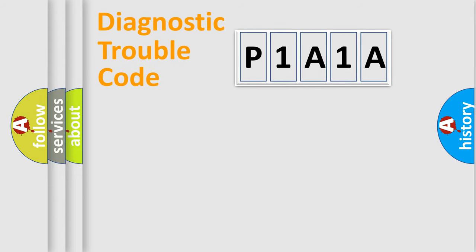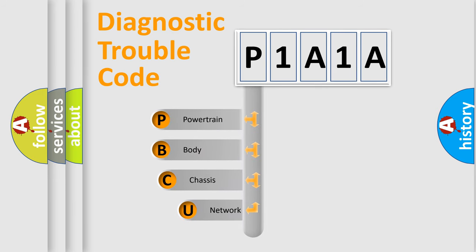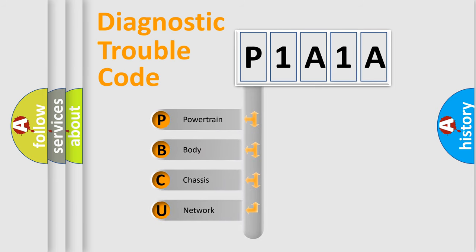First, let's look at the history of diagnostic fault code composition according to the OBD2 protocol, which is unified for all automakers since 2000.